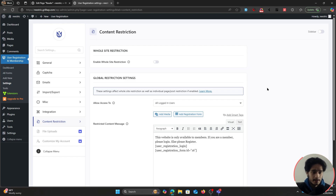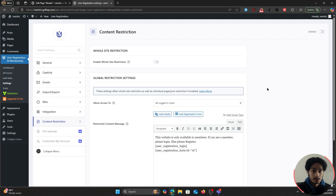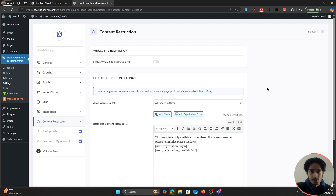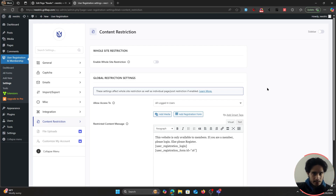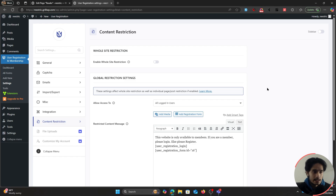If you want advanced or conditional content restriction — where pages and posts are only restricted when certain conditions are met — there is a premium extension available. I've created a separate video for it linked in the comments. In that video, I cover restricting not just pages and posts but also post types, taxonomies, post categories, and much more with conditional logic.